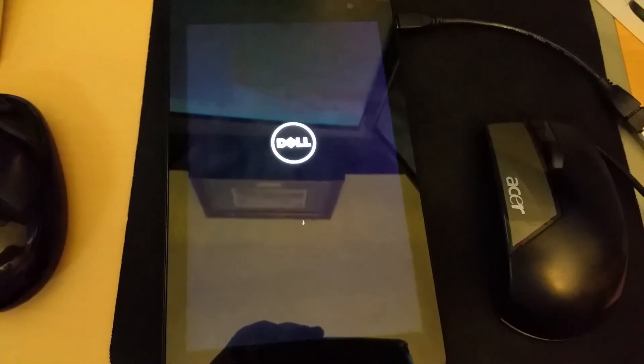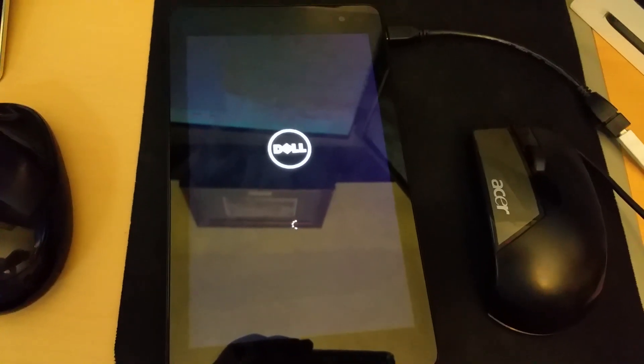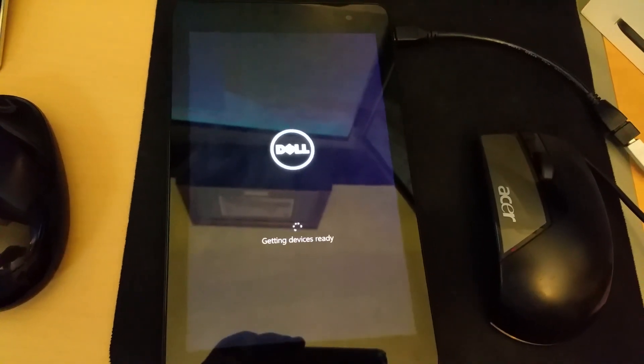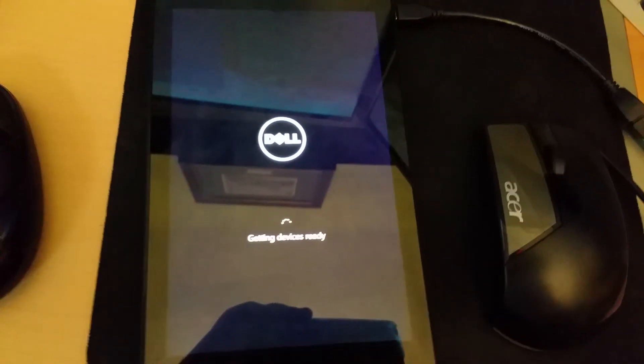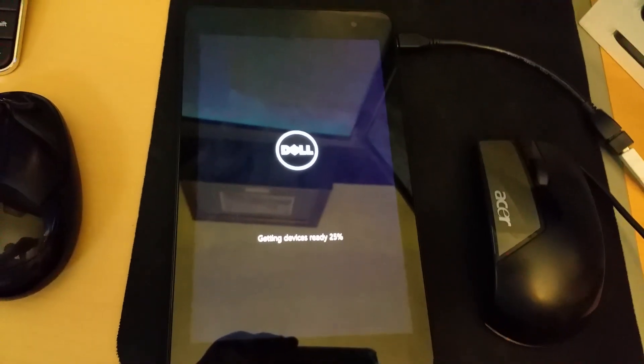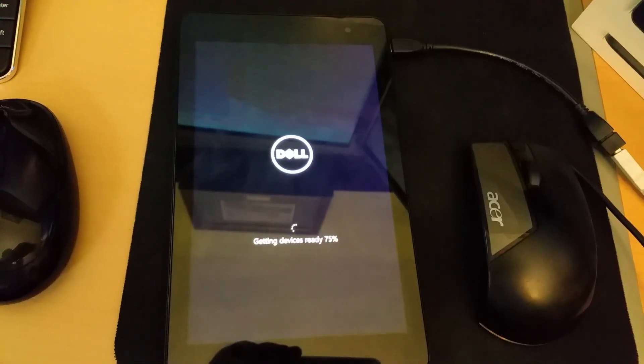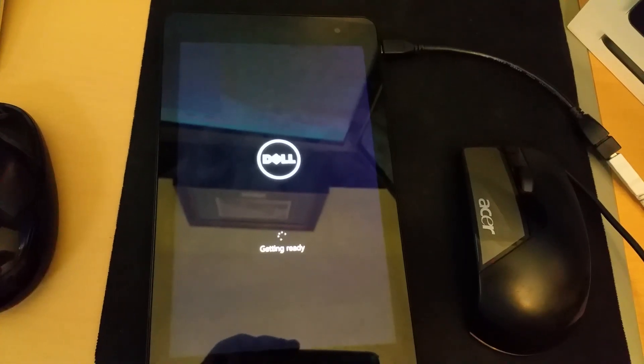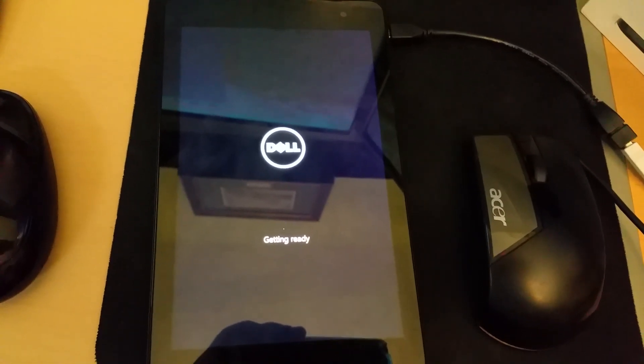I figured out why it froze - there was an SD card in the tablet as I was doing the reset PC settings.